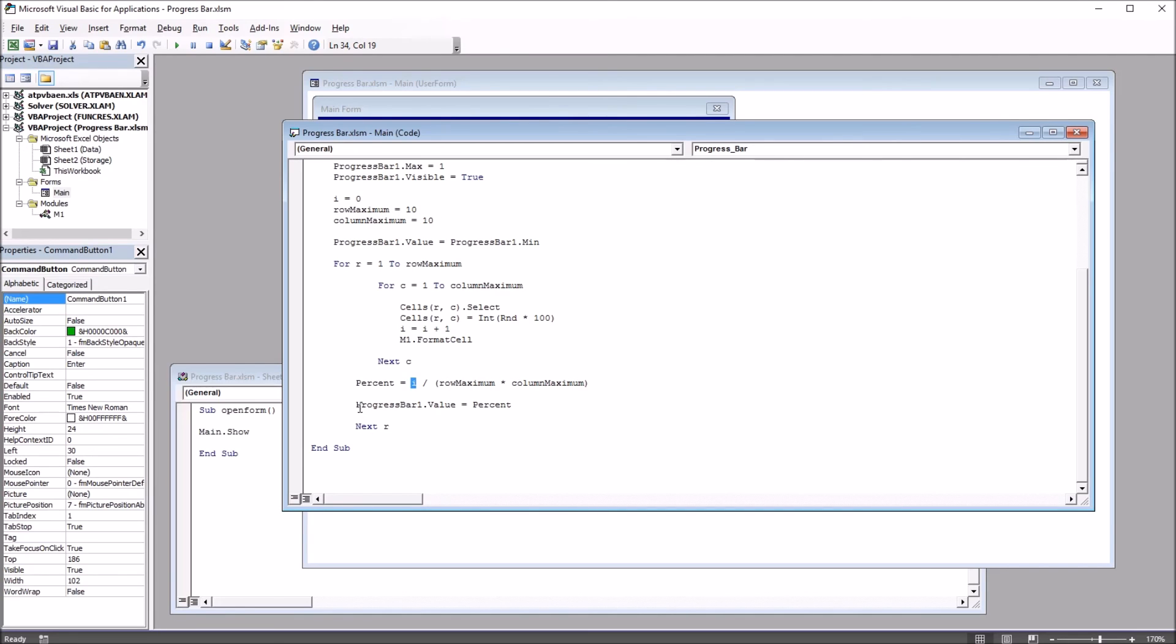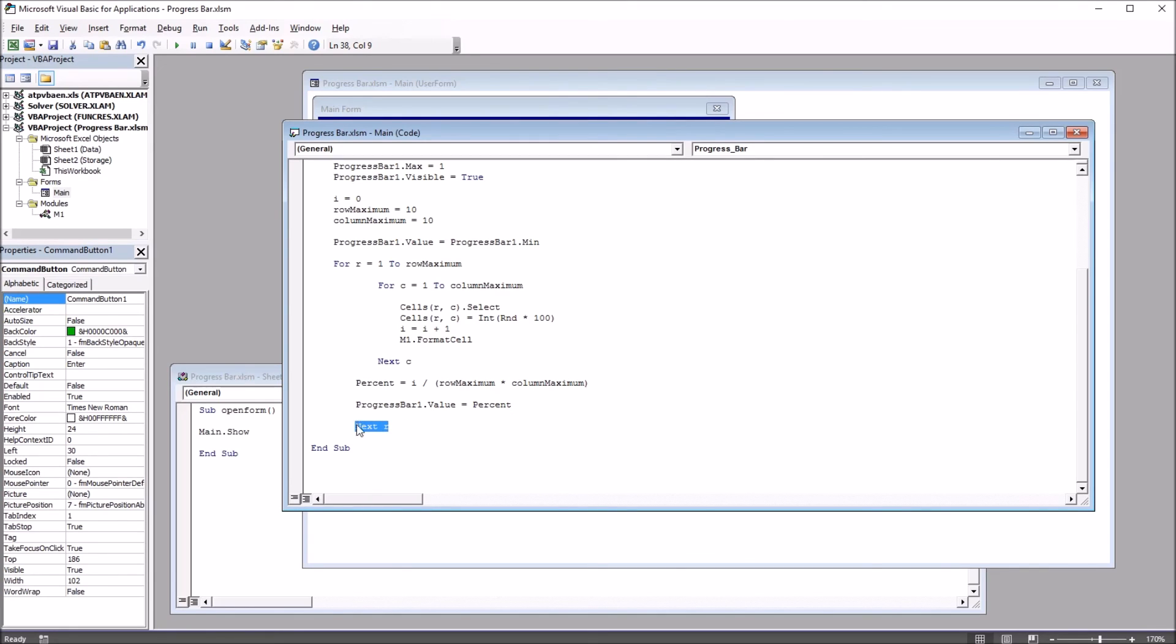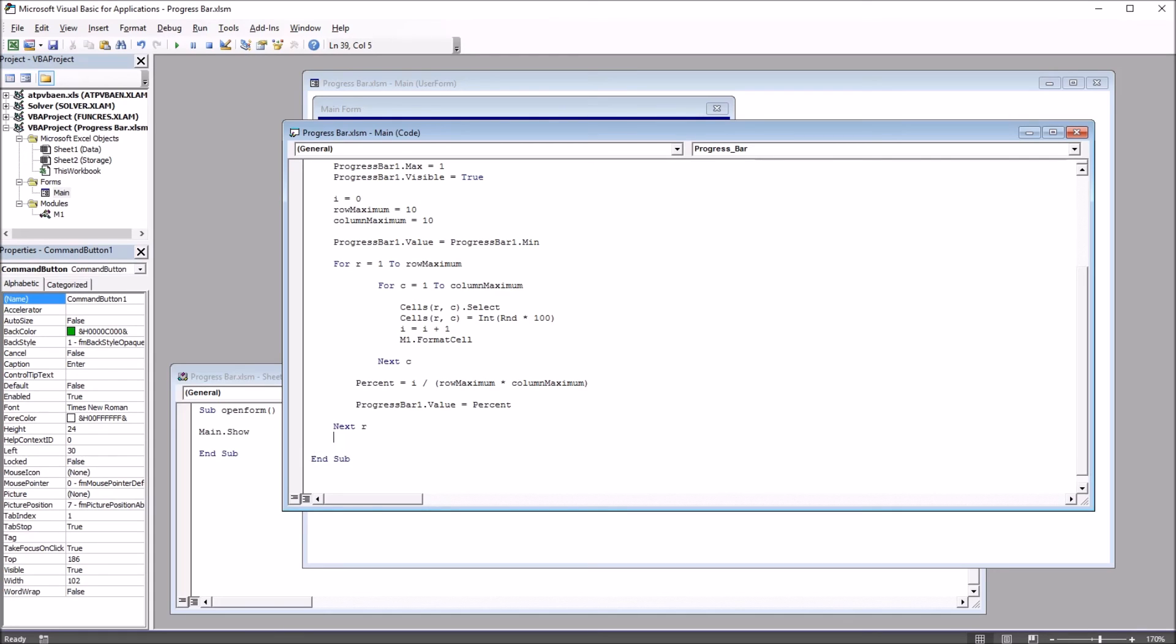Then the progressbar1.value, the value of the progress bar, will be set to this variable percent, and then we'll close this other loop, the next r. I'm going to move this over so it's aligned with that loop, that for r equals 1 to row maximum. So then we have just three more lines of code, so I'll put those in.